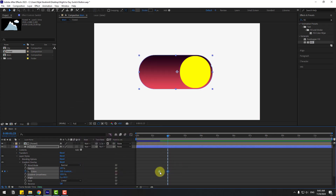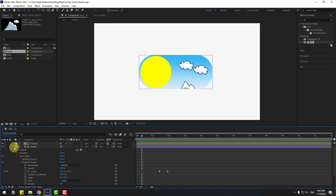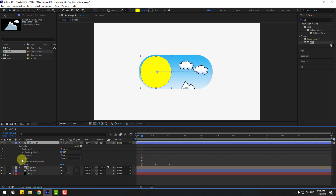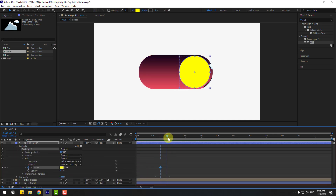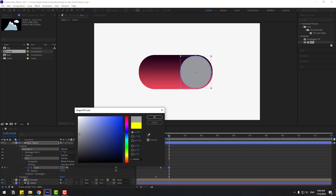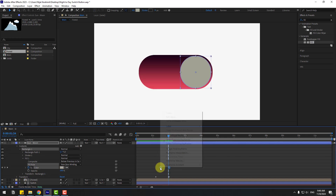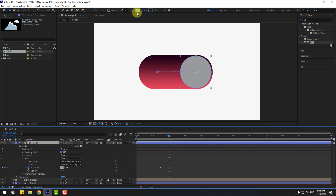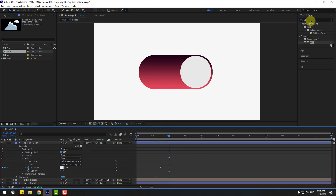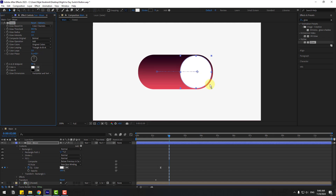Make the keyframes easy. Now select the Sun layer, open inside Contents, Rectangle 1, Fill 1. Create a color keyframe, go to here, and change the fill to the moon color. Click OK. Make the keyframes easy. Go back to the color and use a color like this. Click OK. Go to Effects, search for 'glow', and use the glow effect for the shape layer. Change the glow radius like this.